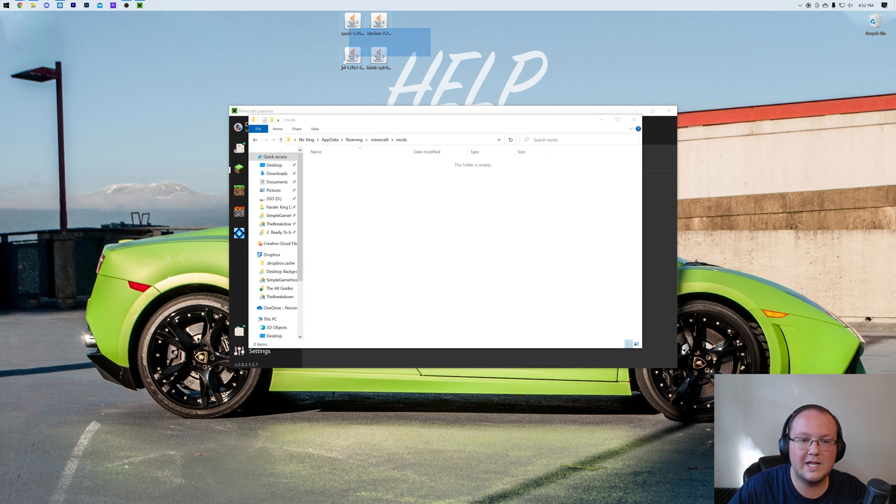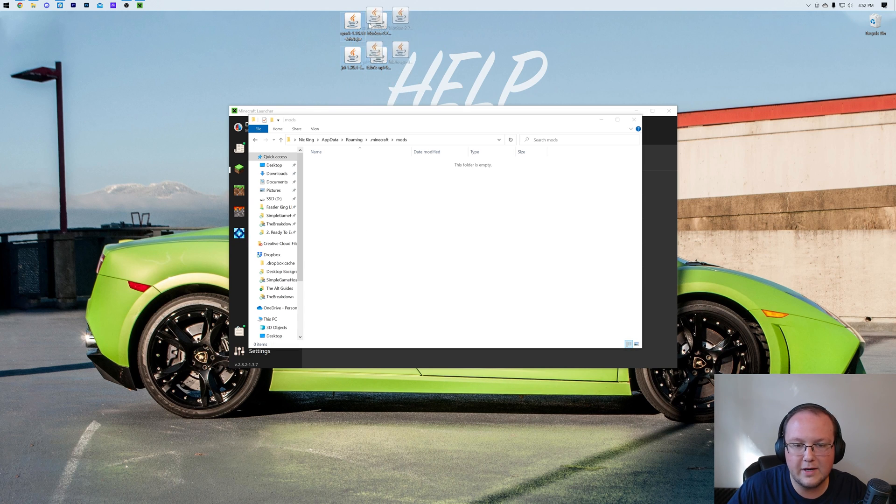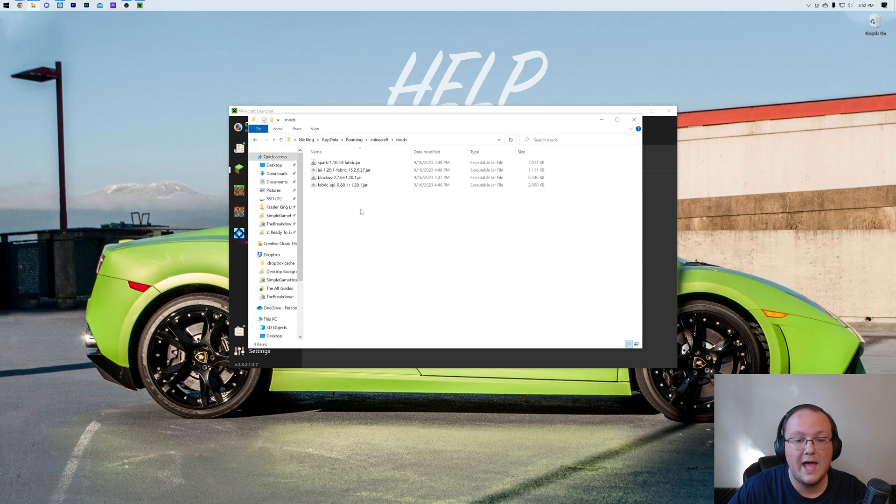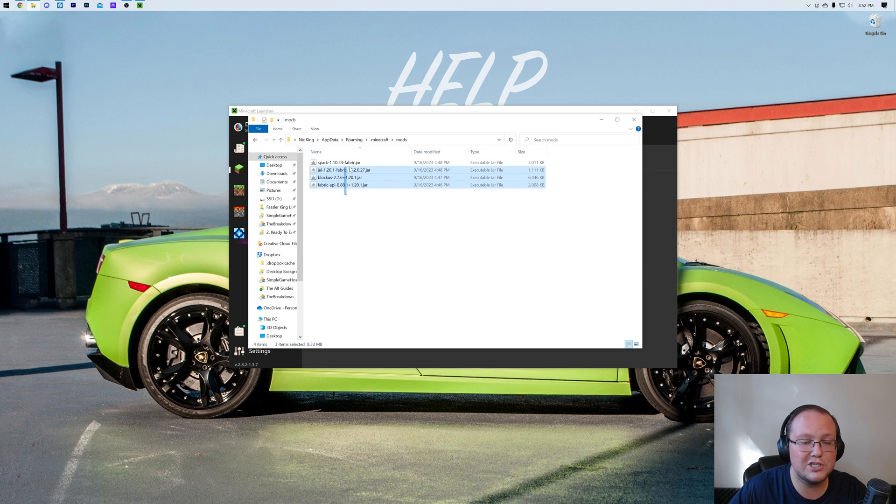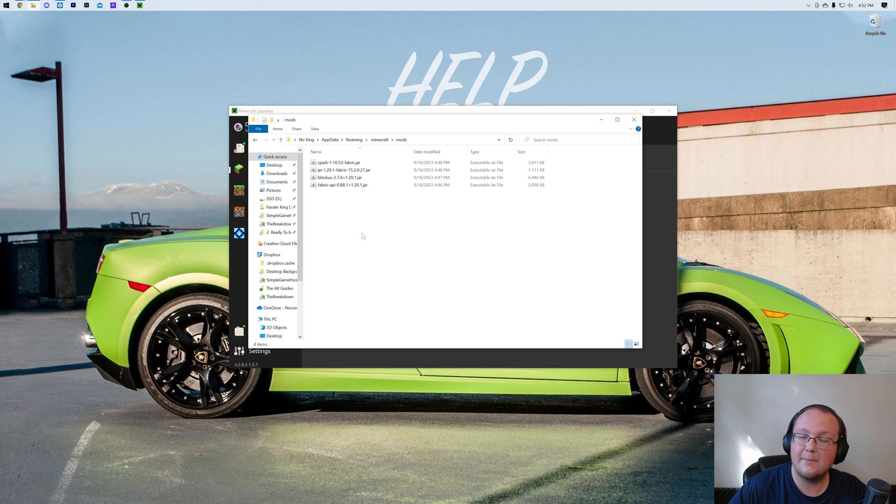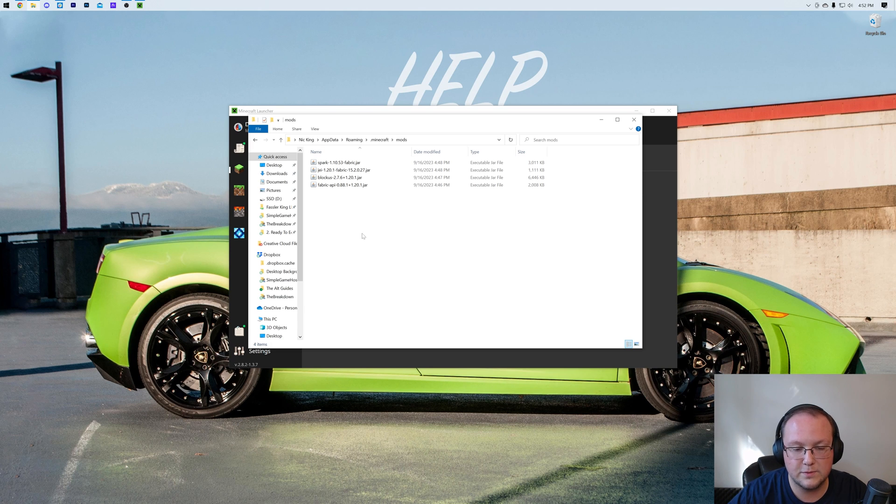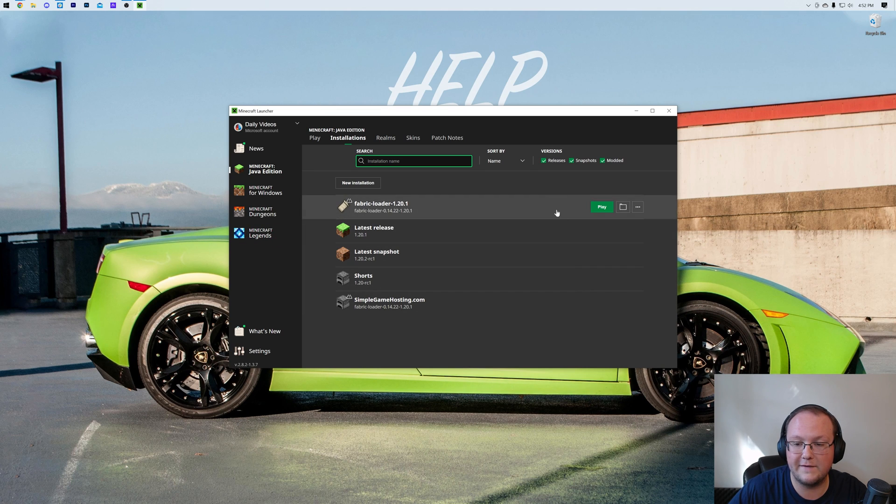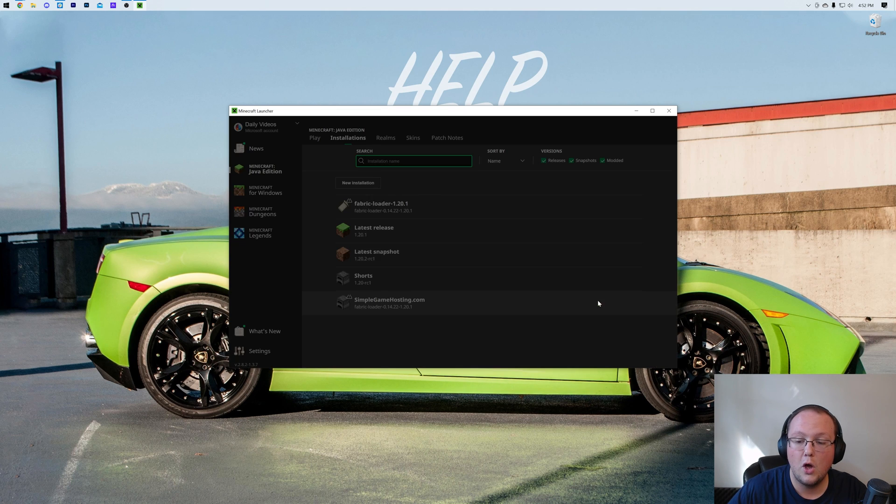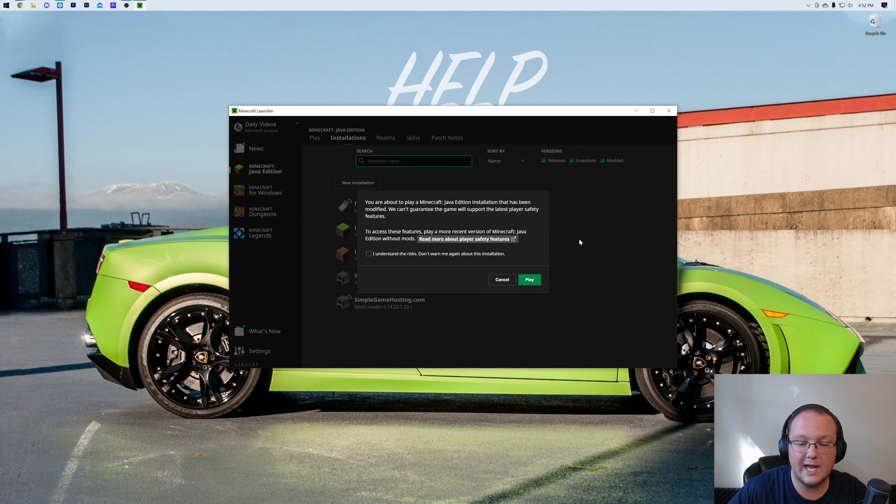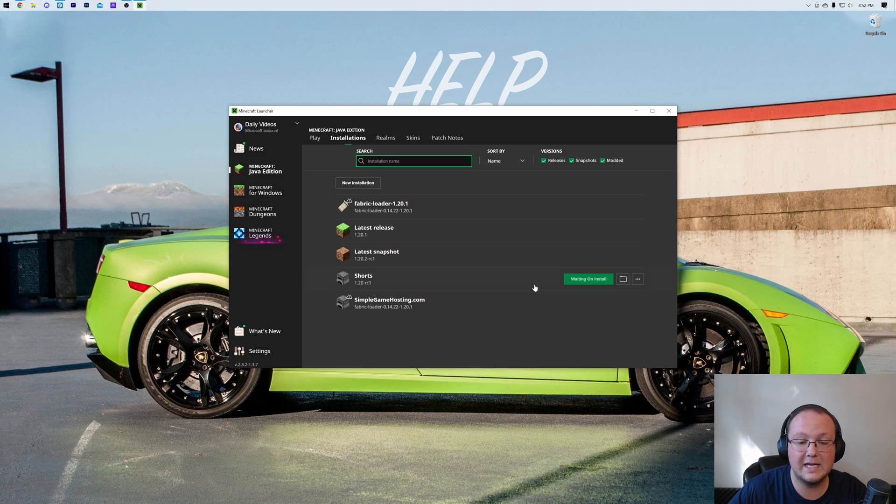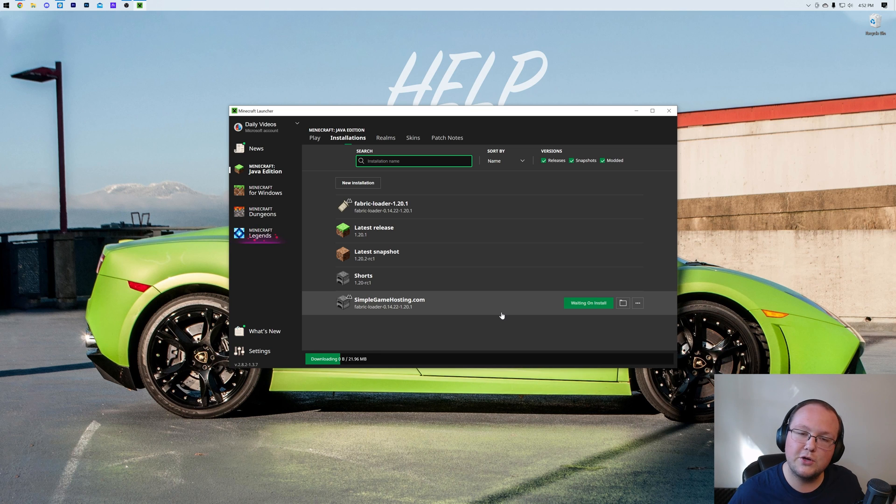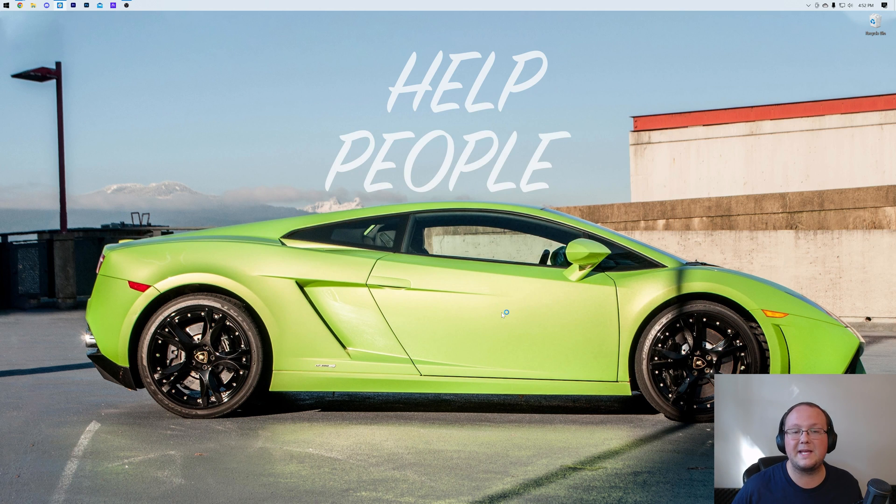Open up your mods folder and drag and drop all of the mods we downloaded, or any Fabric mods you want to install, into your mods folder here. So Fabric API, Blockus, Just Enough Items, and Spark in our case. But this could be any Fabric mods you want to install, just add them to the mods folder. Now let's go ahead and play Minecraft, either using our Fabric installation or the installation we created. Click Play again to confirm you're playing modded Minecraft, and now when Minecraft opens your mods will be installed.